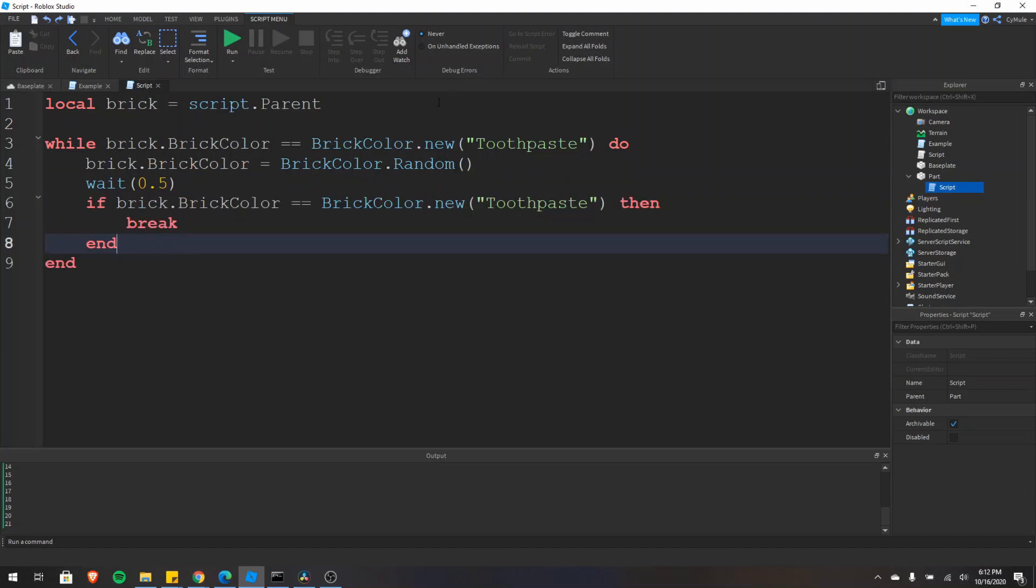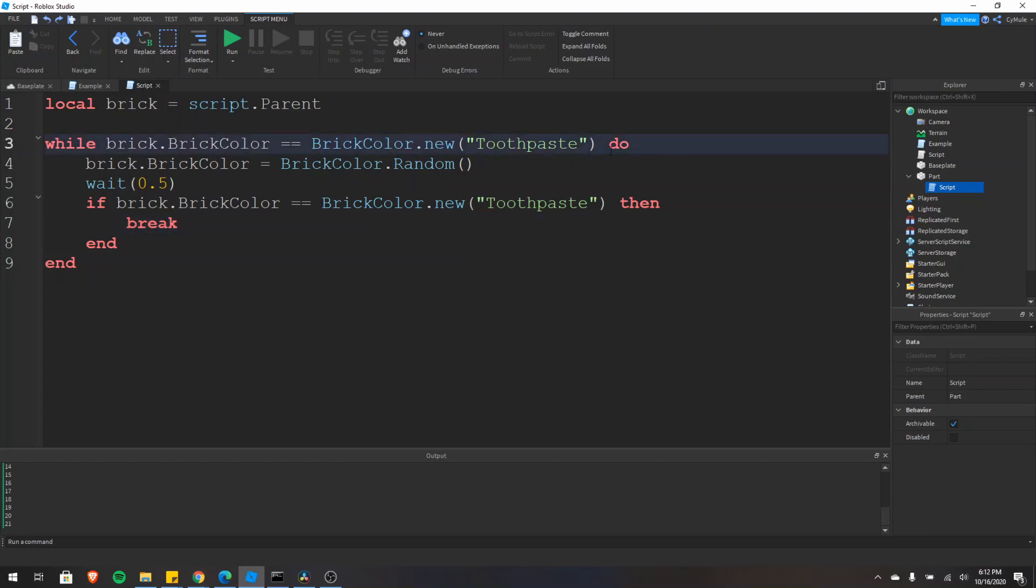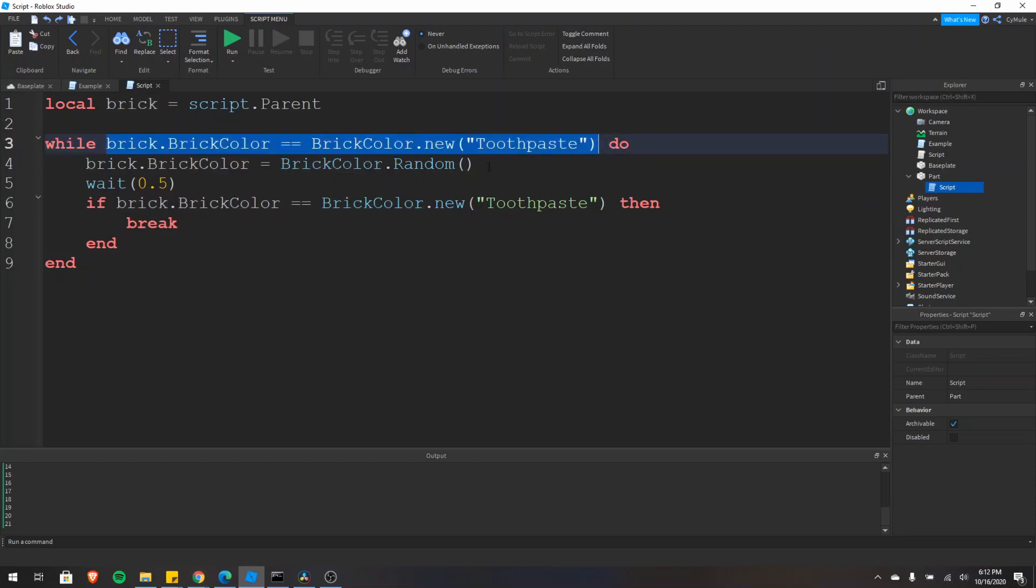So there is some debate on the internet among programmers if you should use break statements or not, because for the most part, you could get the same effect by just maybe adding another condition. So even if we did have some condition before, other than just this, we could add the condition right here as well of having the toothpaste color.